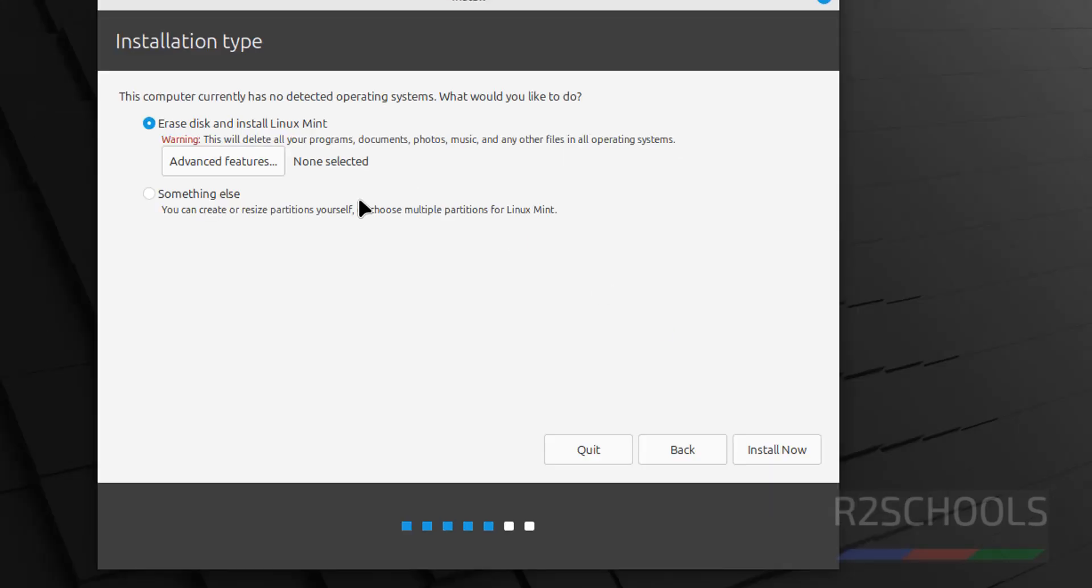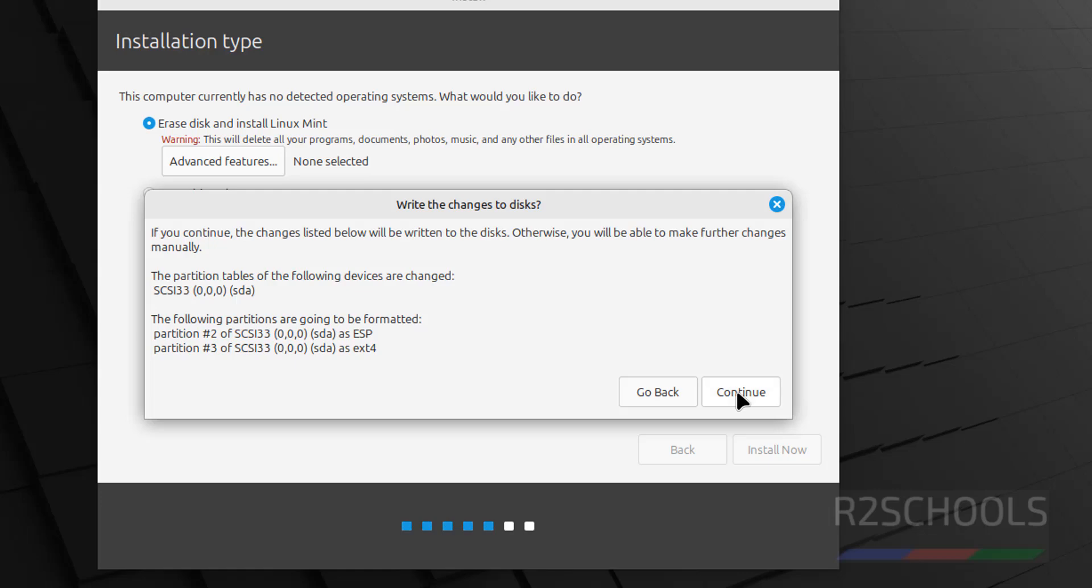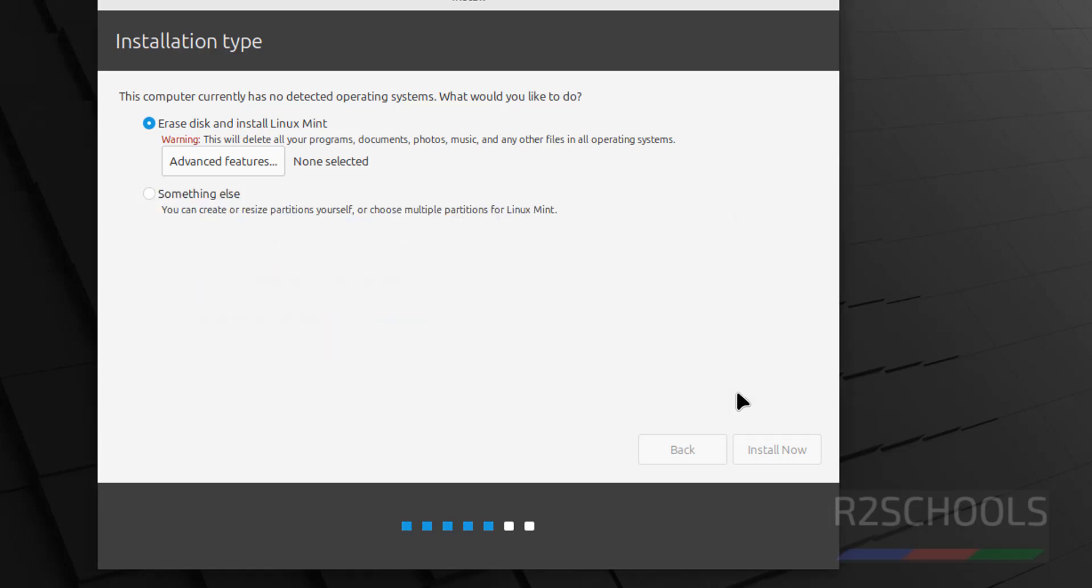See, this is the fresh installation. So, select the erase disk and install Linux Mint. So, click on install now. Confirm, continue.